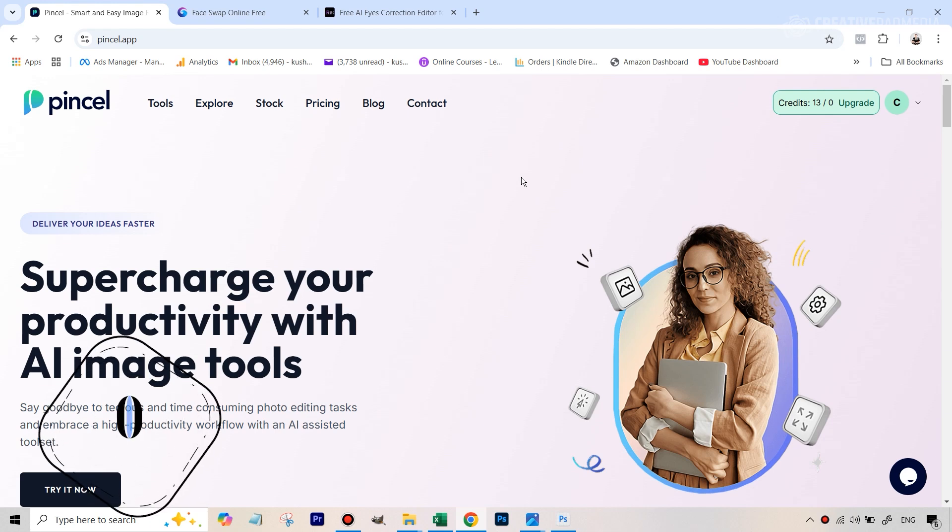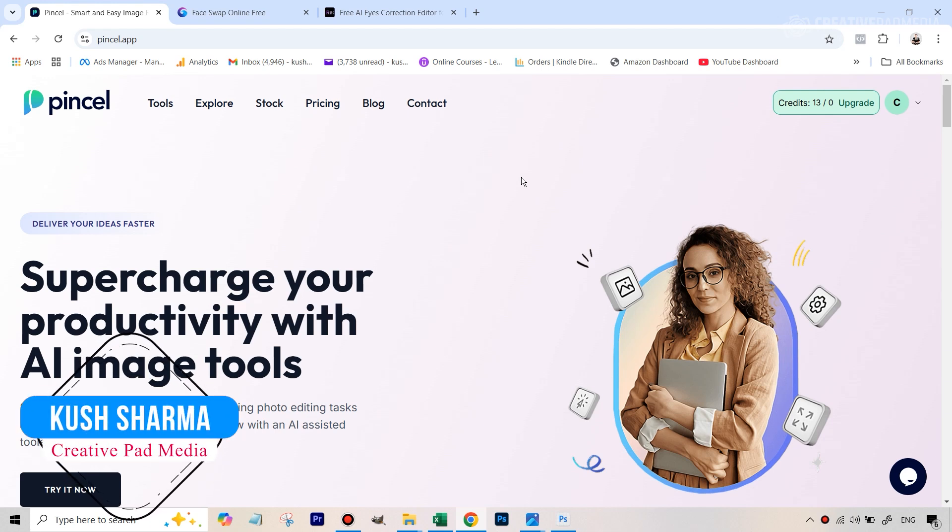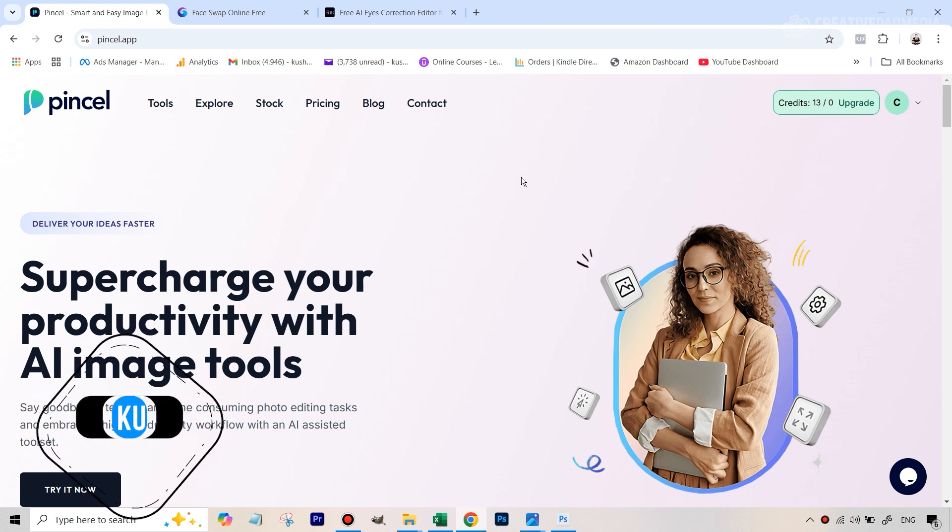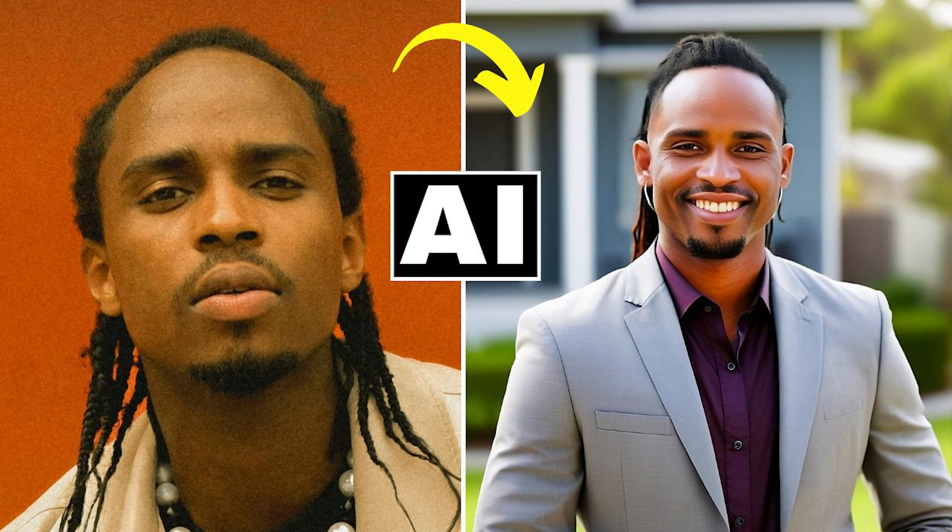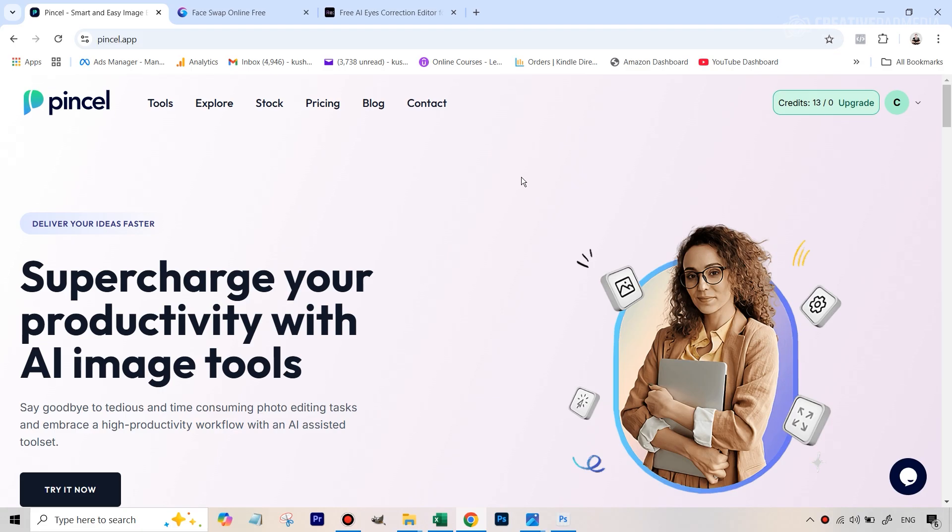Hello there, this is Kush Sharma from Creative Pad Media. In this tutorial, we'll be seeing how we can turn an ordinary image like this, which is full of noise, isn't even sharp, and then turn it into a professional-looking headshot using some free AI tools. So let's get started.